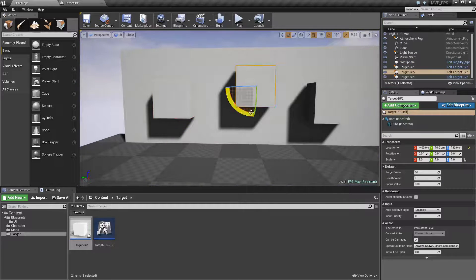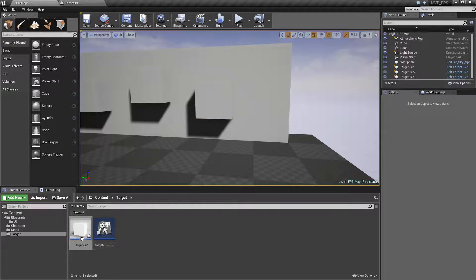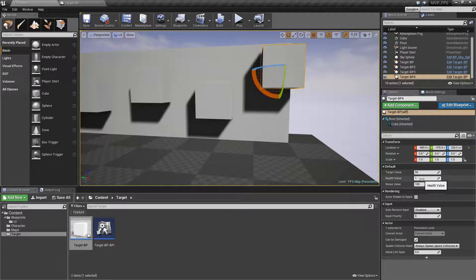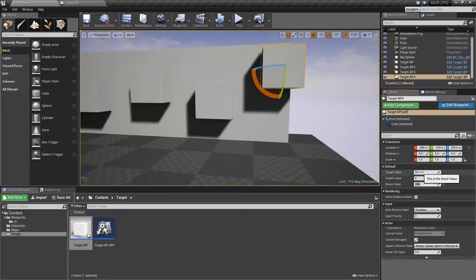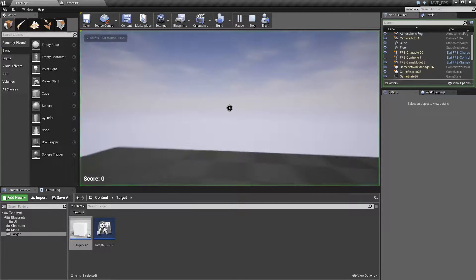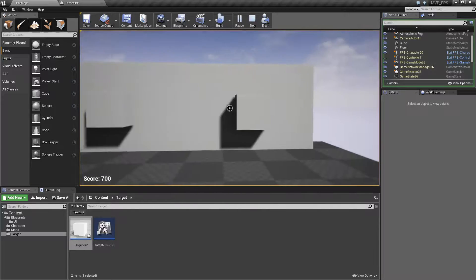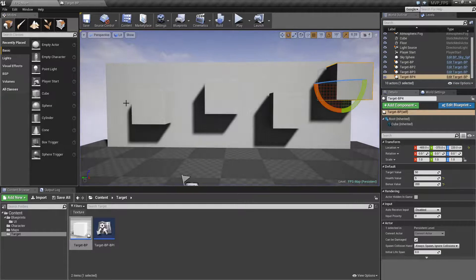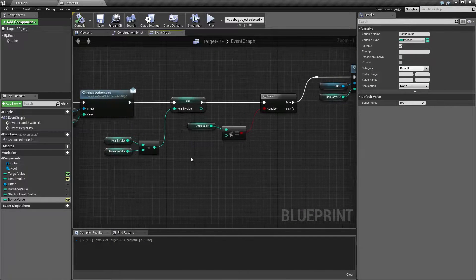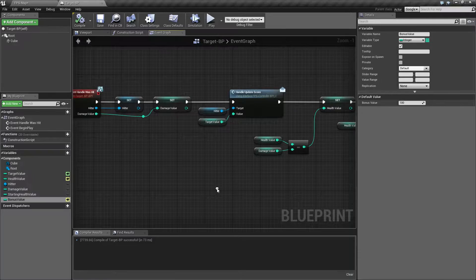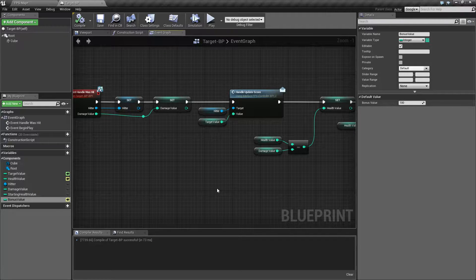The nice thing is if you want another target you can always just drag in another one — it's going to have the default values and you can adjust it as needed. Let's make one really strong: 5 points of health, 50 for the target value, 100 for the bonus value. Play it, start shooting it, and you'll notice the score goes up by 50 every time, then 200 once we destroy it, and everything is independent of each other. So that is how we've added in the damage value, the health value, and the target value.